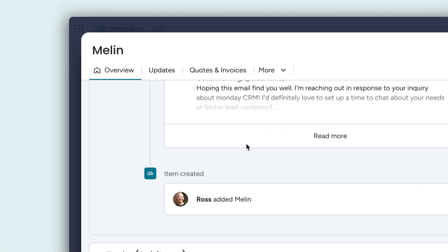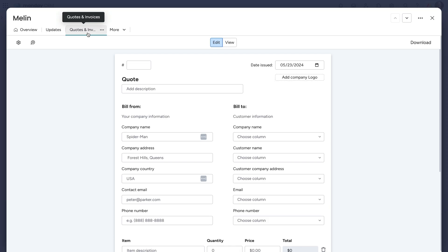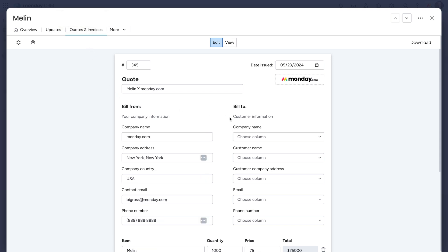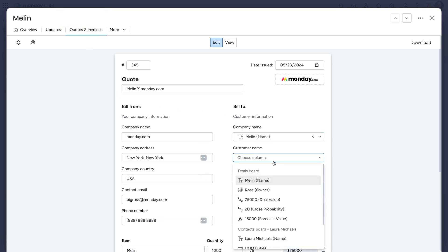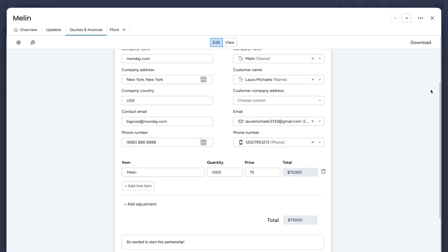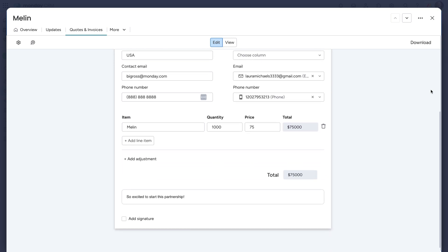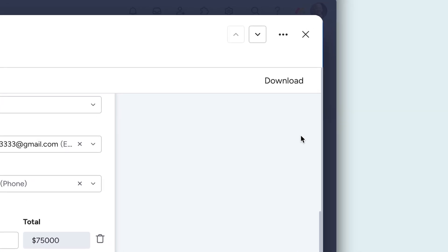To take things to the next level, utilize powerful tools such as the Quotes and Invoices app. Here, leverage the data on your board to generate vital sales documents in a matter of seconds. When finished and everything looks good, simply download the ready-to-send document from here.